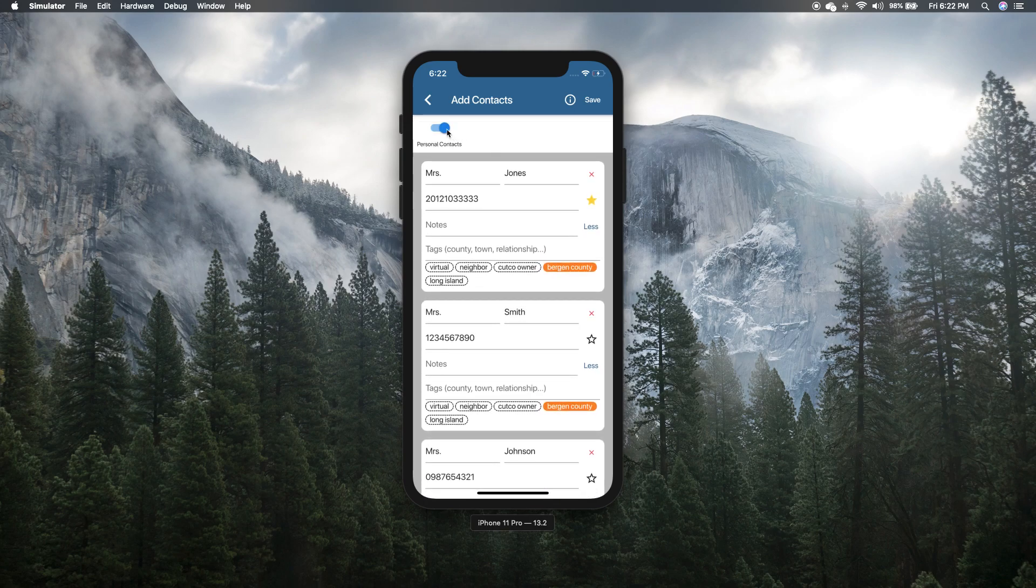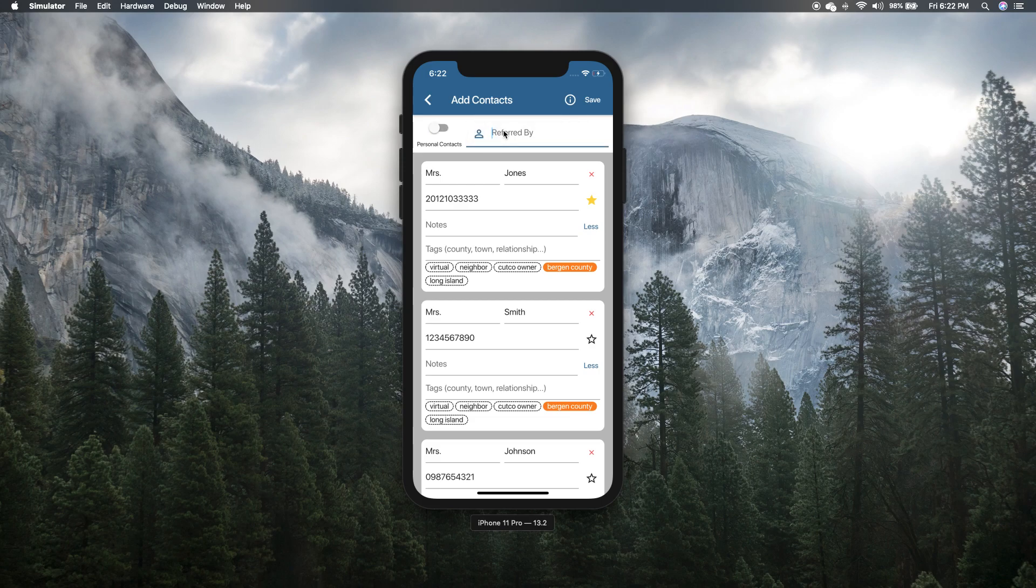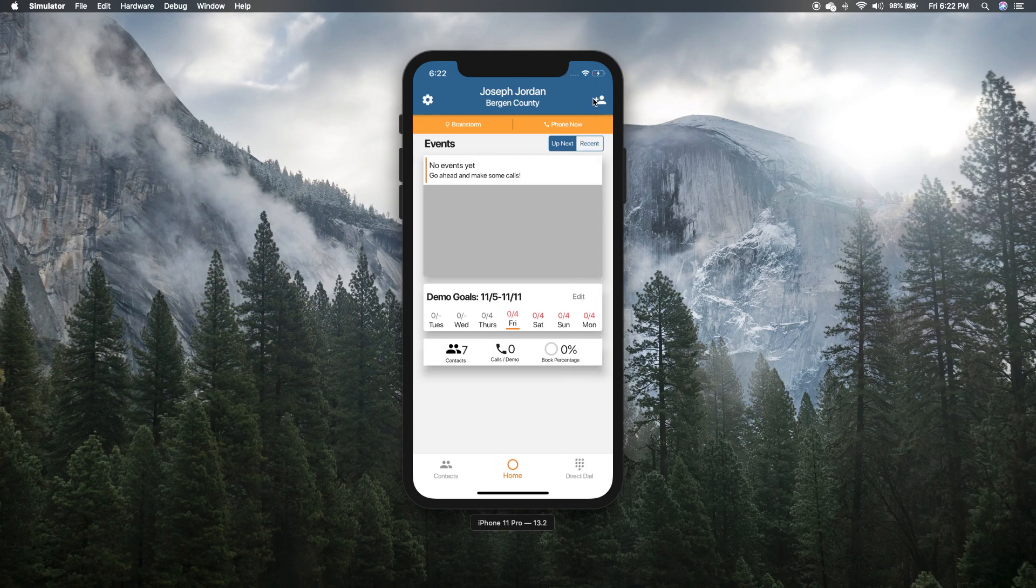And of course, if they were recommended by someone, I would put that recommender right here in the referred by. But for now, let's say they're personal contacts, we'll save them.